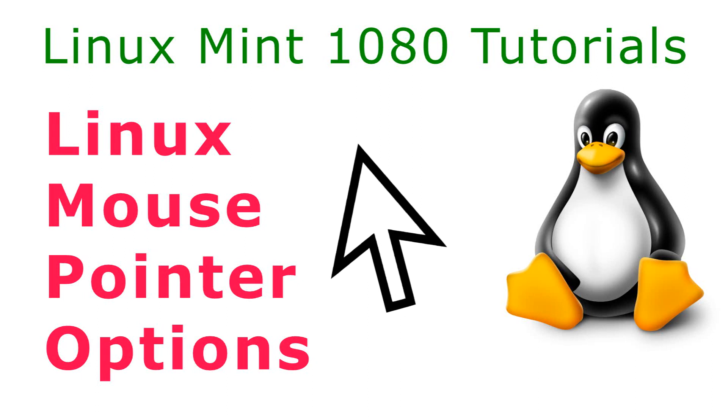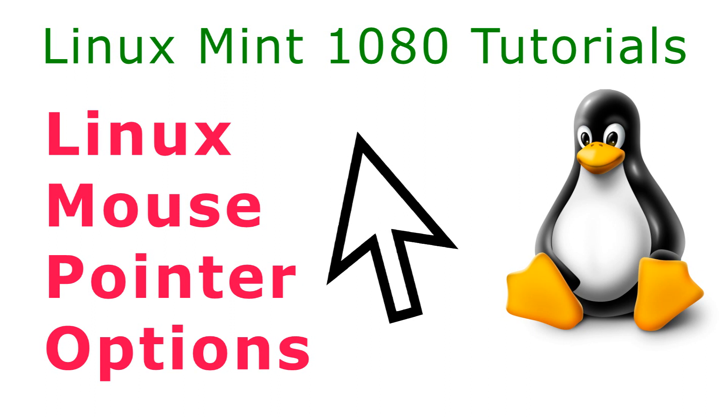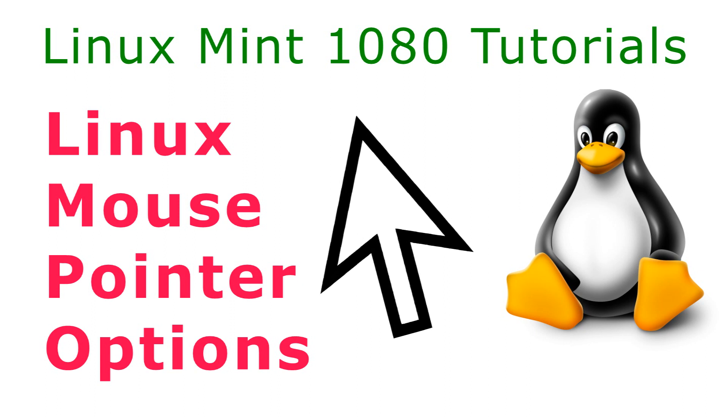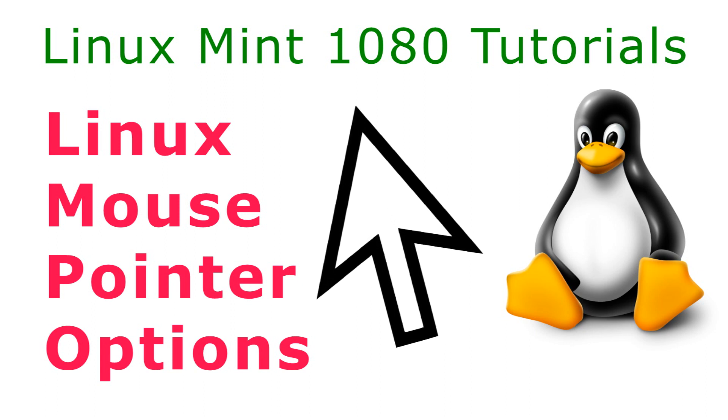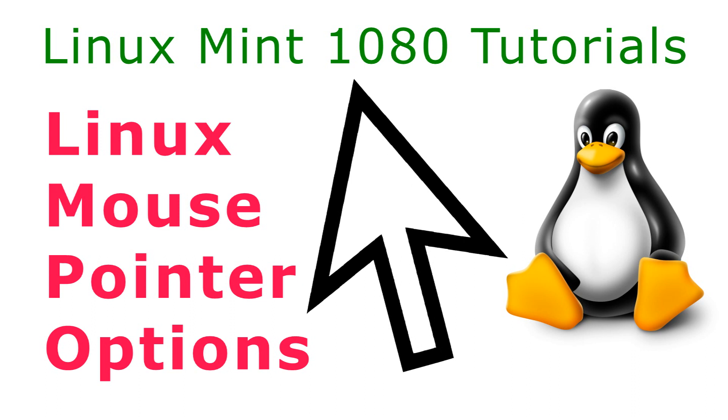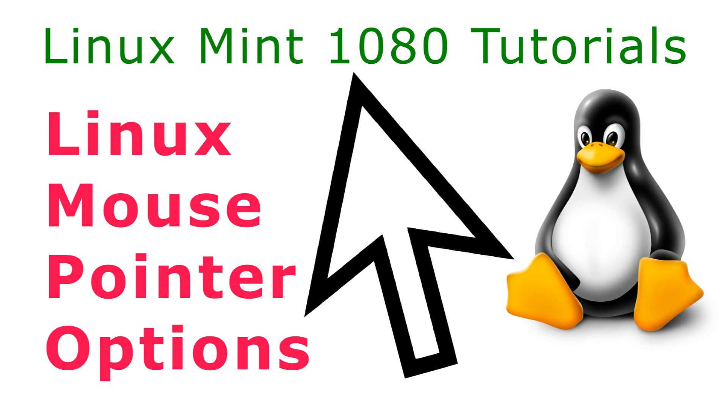This Full HD video in my Linux Mint 1080 tutorials YouTube channel shows some mouse pointer options. A similar method may work in other versions of Linux.